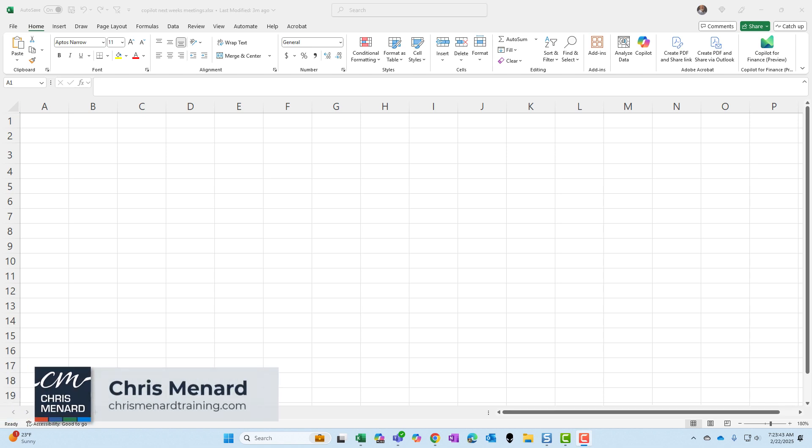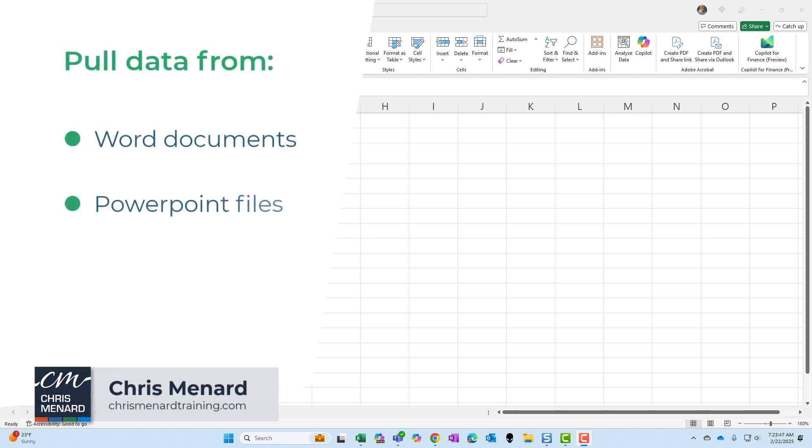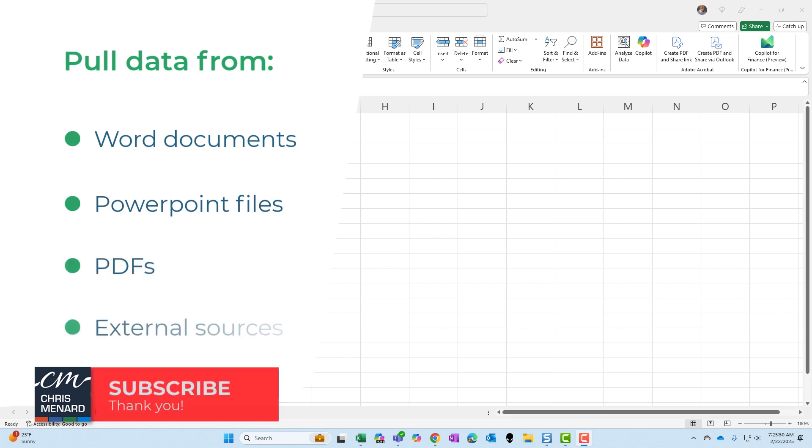Rolling out to Copilot in Excel is the ability to pull data from Word documents, PowerPoint files, PDFs, and external sources.